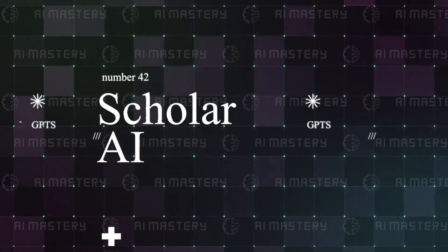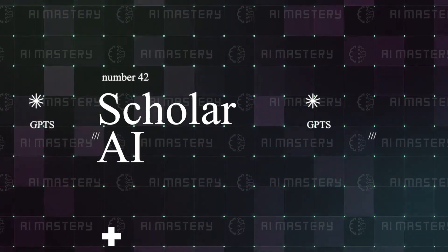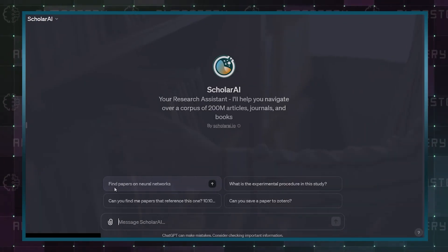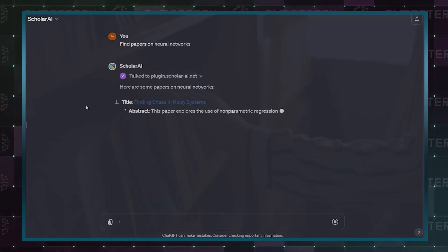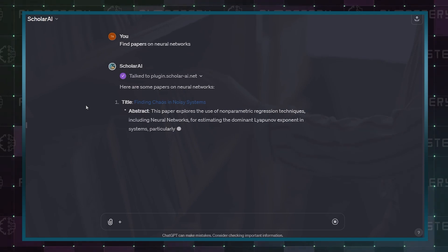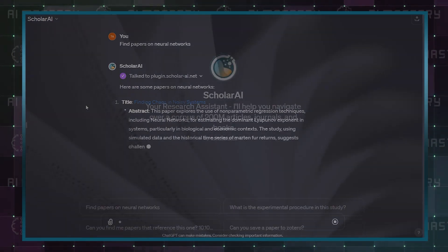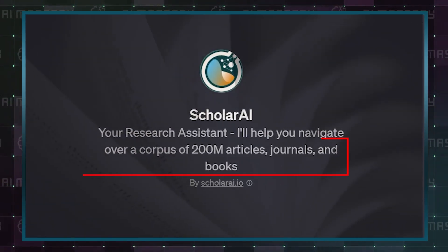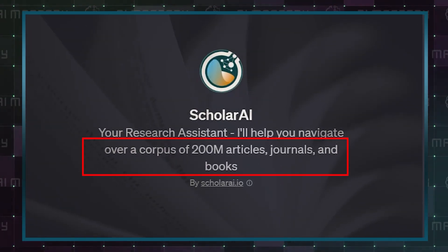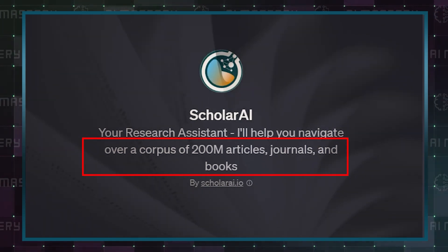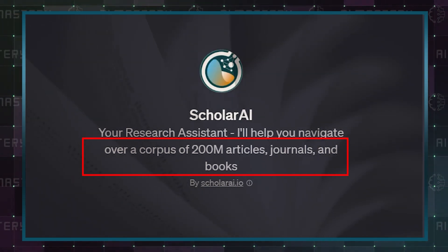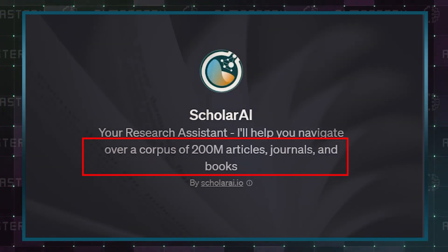Number 42 is Scholar AI. Scholar AI takes away the daunting task of finding research papers and journals. It has access to over 200 million articles, so the odds are quite slim that it will not find the one you need.